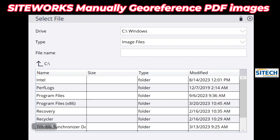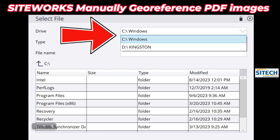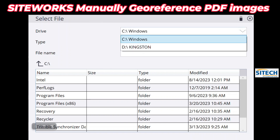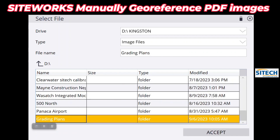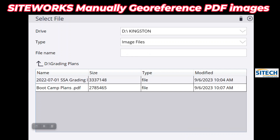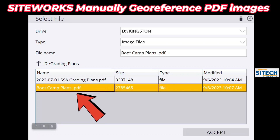As soon as I hit that, it's a game of where are these files. They're not on my Windows — I'm going to drop this dropdown and put it on Kingston. If you have it on your Windows or have downloaded it to the data collector, that's fine, but I've got it on my Kingston. Down here at the bottom I've got a folder called 'Grading Plans.' I'm going to open that up, and I've got a couple different grading plans — I'll go ahead and open 'Boot Camp Plans.' That's my PDF images for the current project. I'm going to hit Accept.